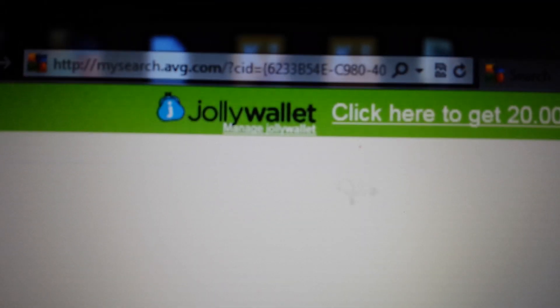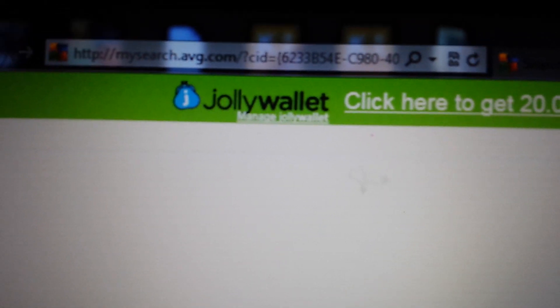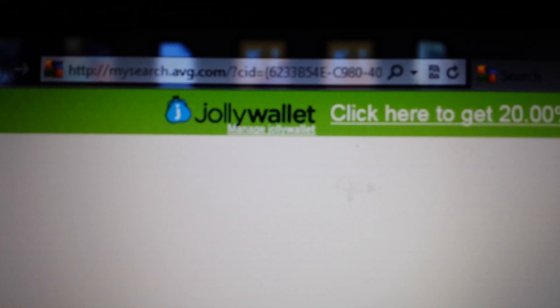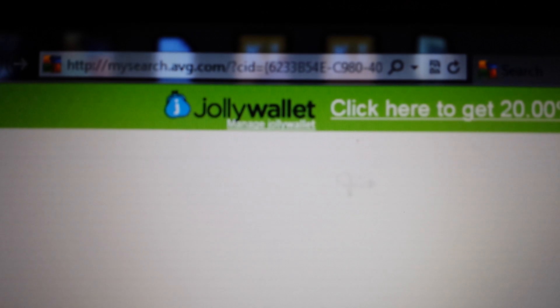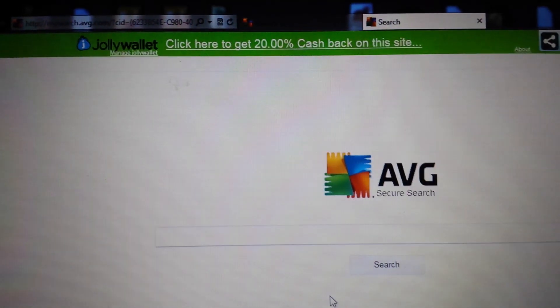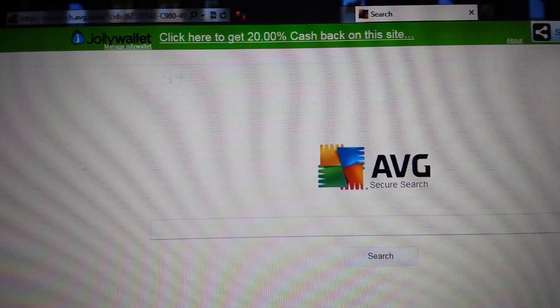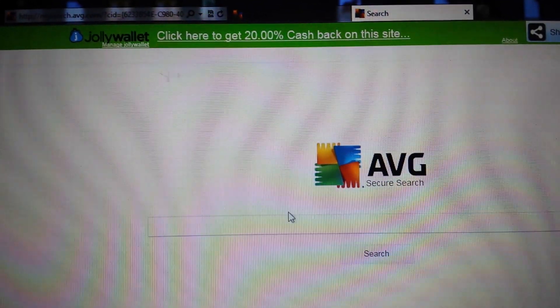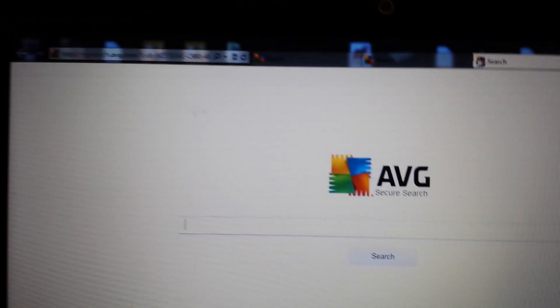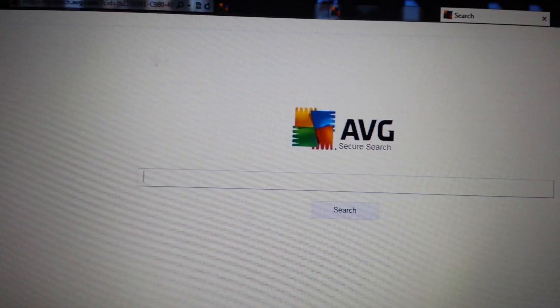My homepage on Internet Explorer keeps getting reset to mysearch.avg.com and if you go to try to change your homepage, it goes back to this. So you can see right here, every time I open up a new page, it keeps doing the same thing.